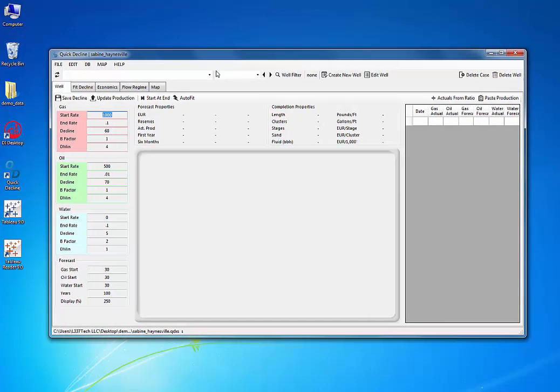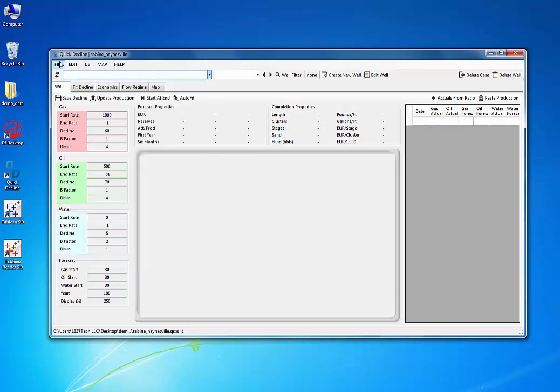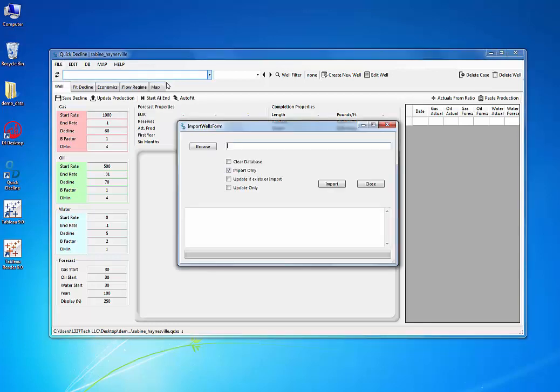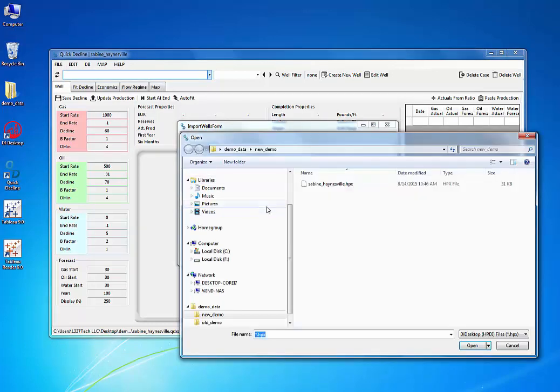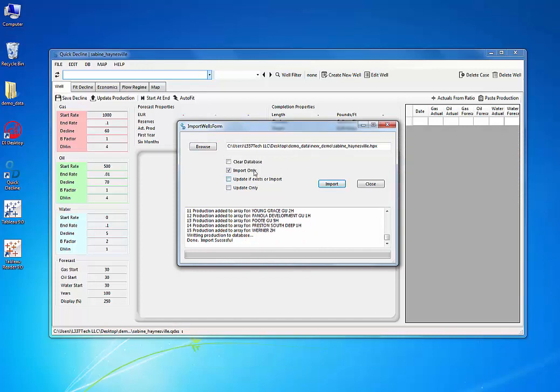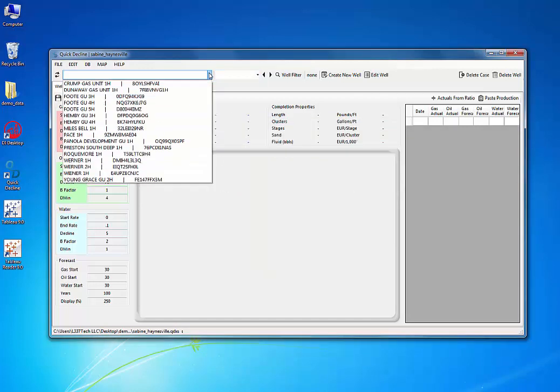As you can see, there's no wells in this project, so first thing we need to do is import some wells. I've already got some DI Desktop downloads, but you can see you can pull in data from many different sources. I'm going to browse to my DI Desktop download file, hit the Import button, and just pull them in. As you can see, we have wells now.